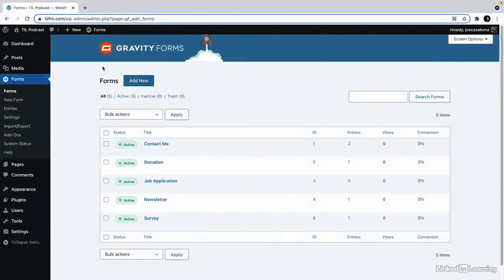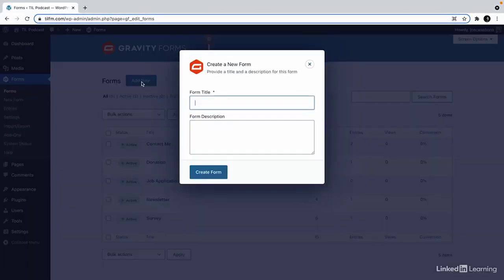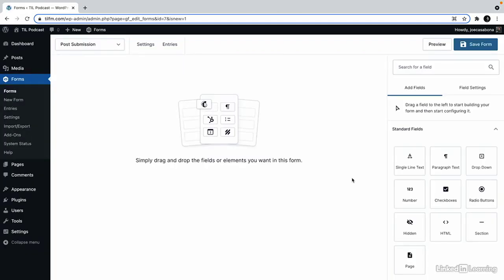A great way to include the community in your website is to allow for user submitted content. Gravity Forms has this feature built in. So first let's create a new form we'll call it post submission and then we'll add the post fields.